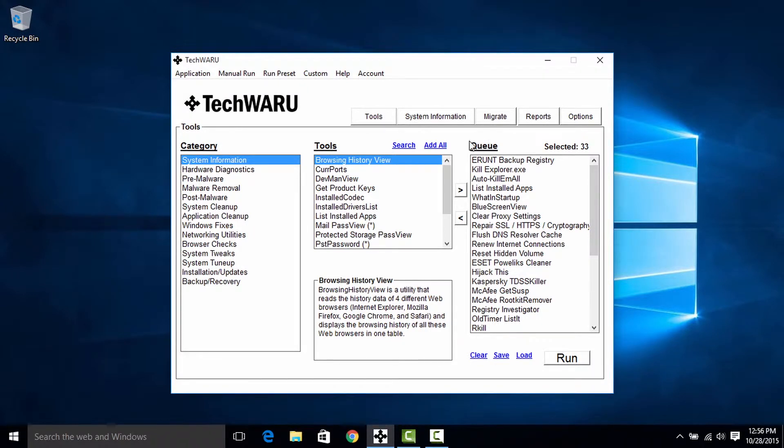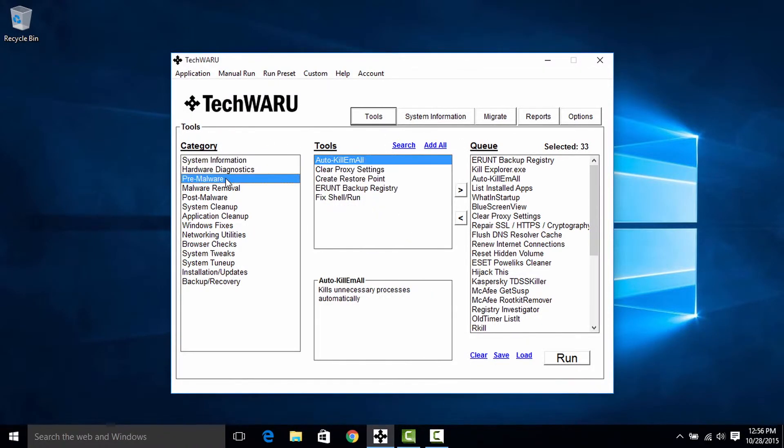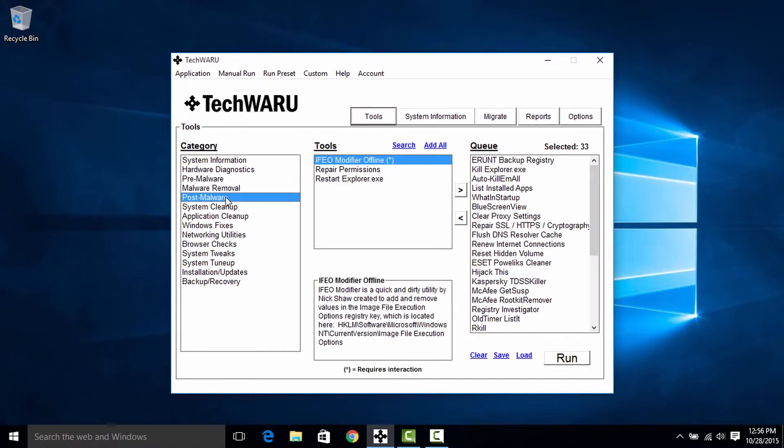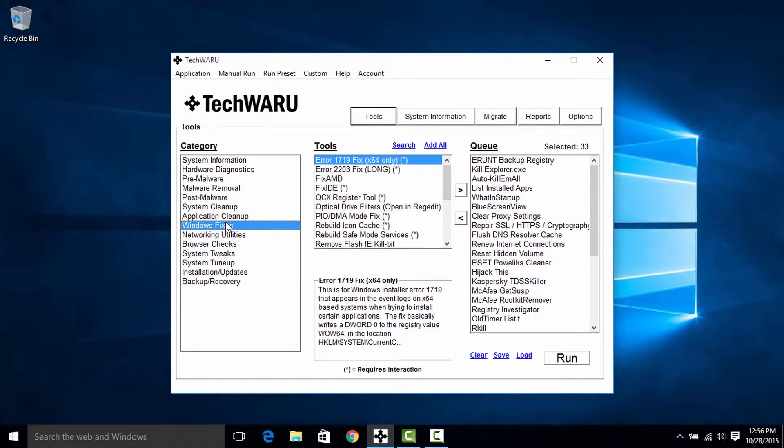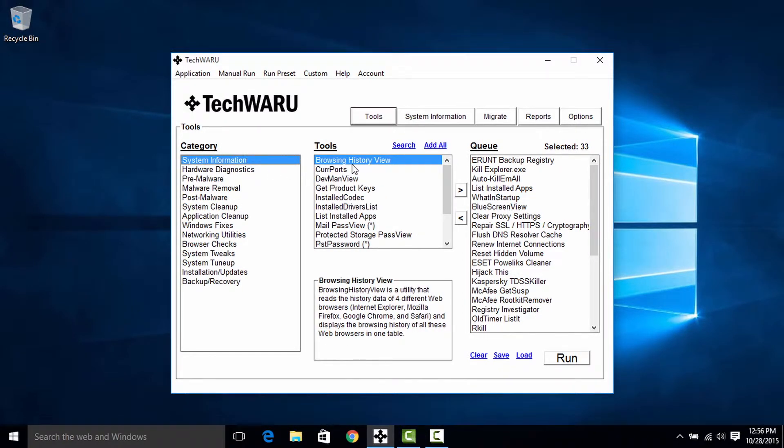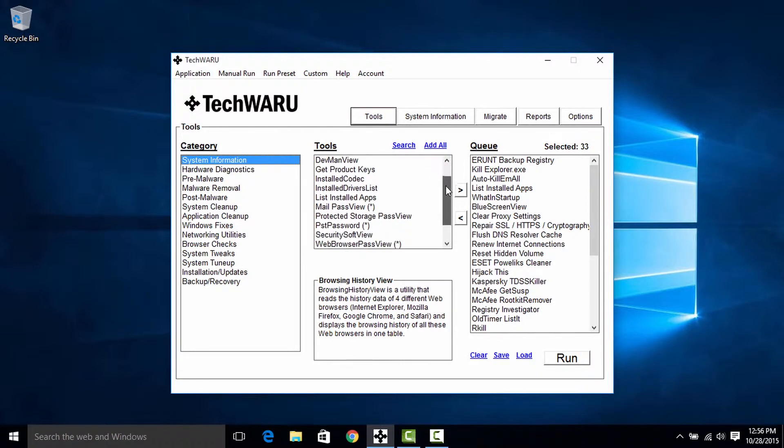Now each tool in TechWARU is separated into a category. And so by clicking that category you can reveal that list of tools. And the toolbox here lists all the tools that can be added to the queue for automation.